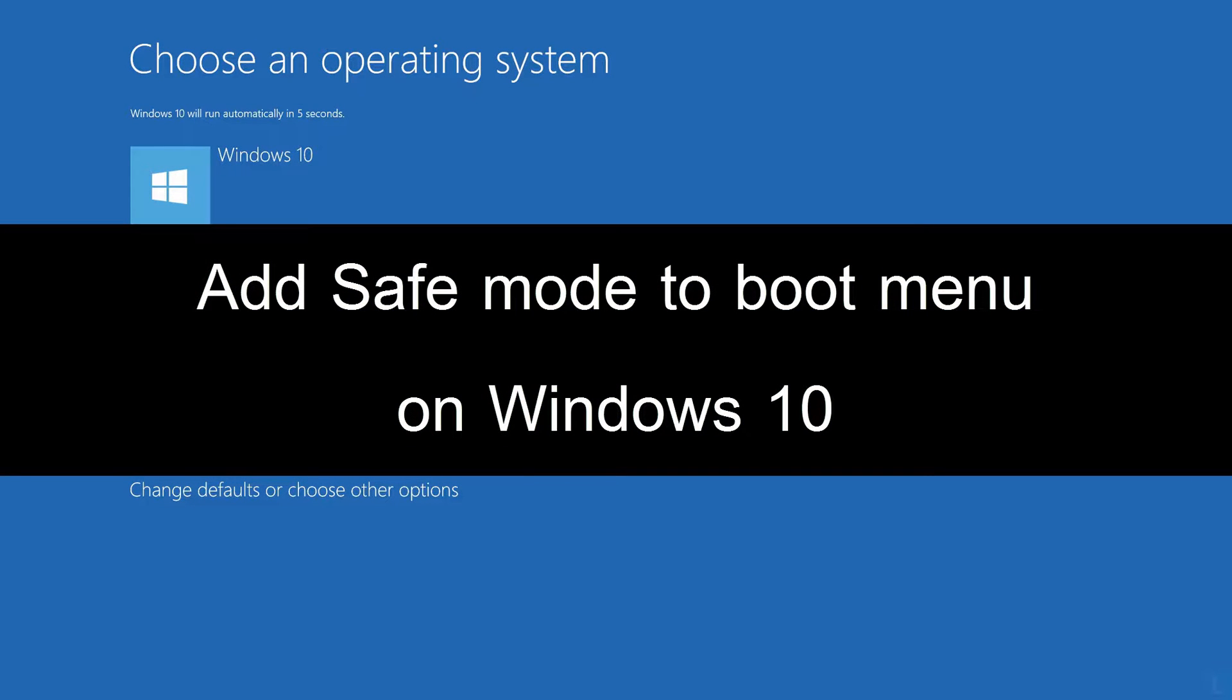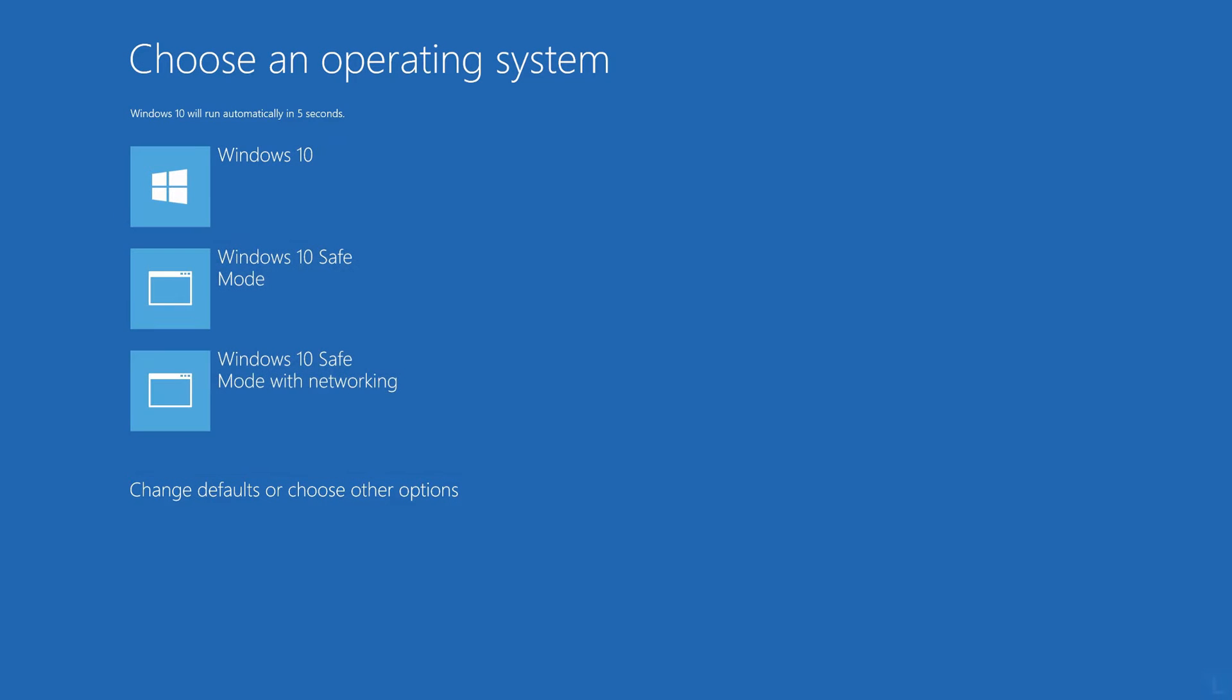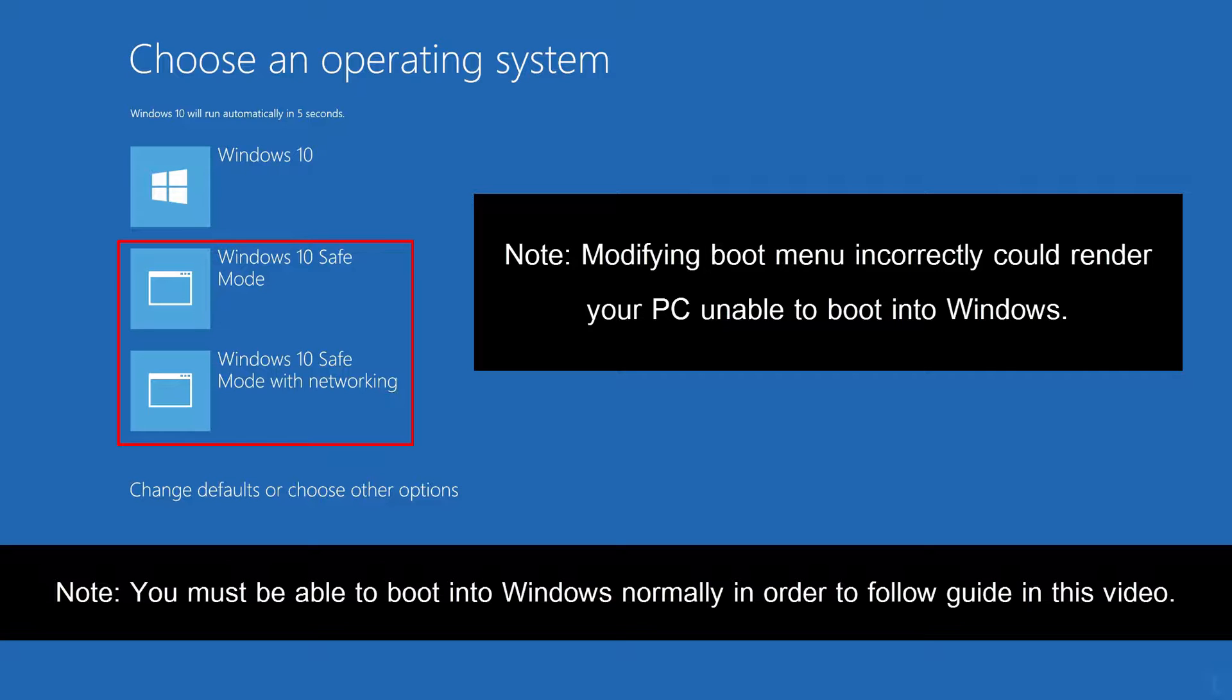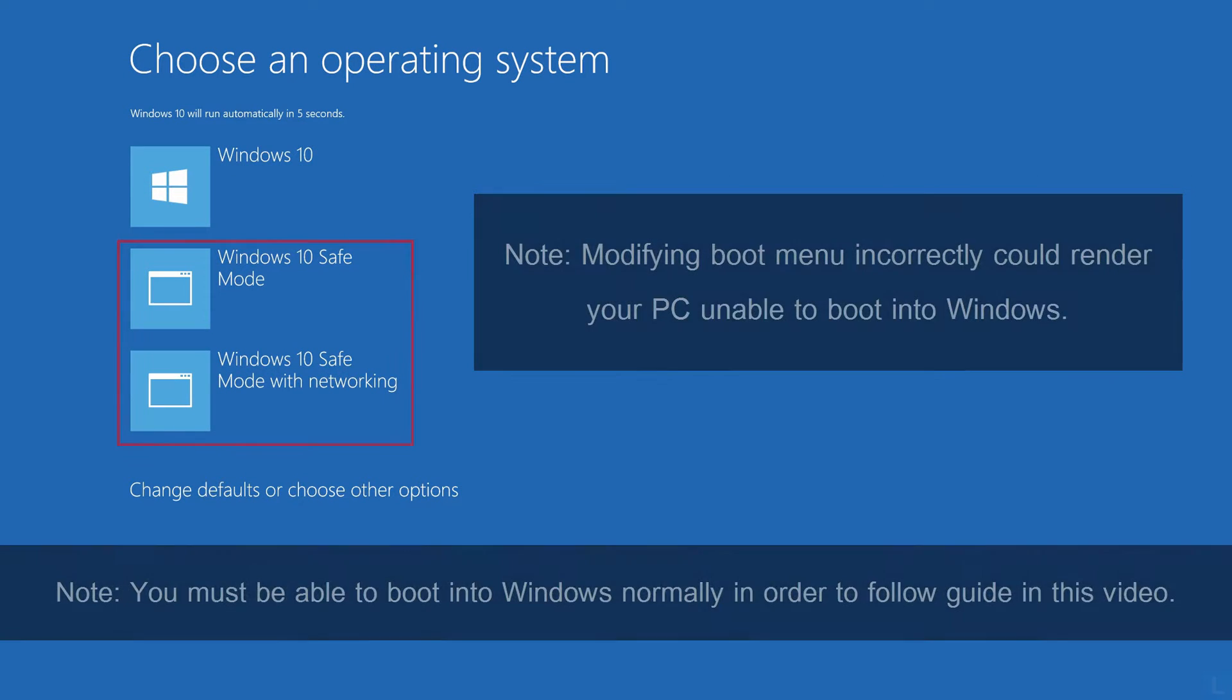Hi, in this video, I will show how to configure boot menu to add safe mode as another boot entry on Windows 10.